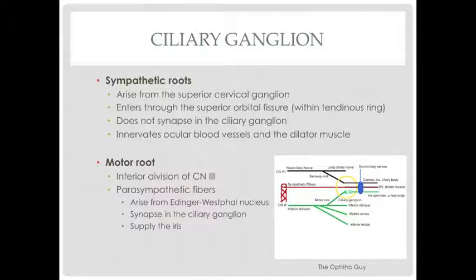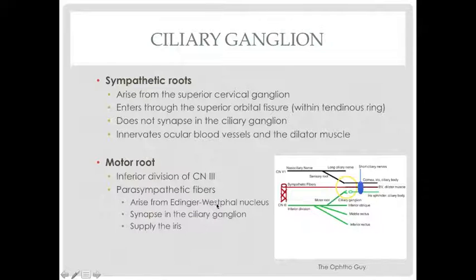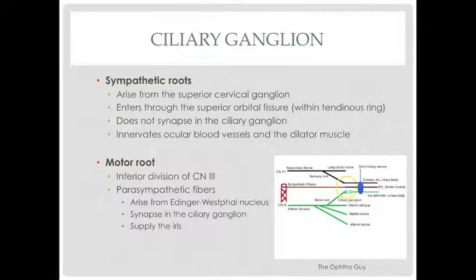Finally, the motor root is a branch off of the inferior division of cranial nerve 3. It carries parasympathetic fibers and arises from the Edinger-Westphal nucleus. It does synapse in the ciliary ganglion, and it supplies the iris and the ciliary body.